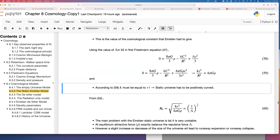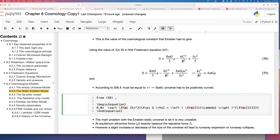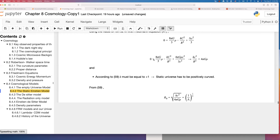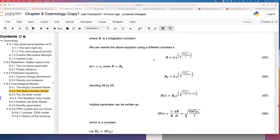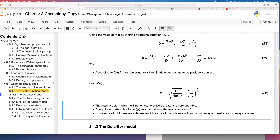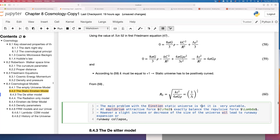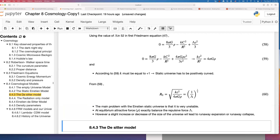From this equation you can also take a value for r, which is equal to 1/√λ. I am going quickly here because these are already written in the notes. The problem with Einstein's static universe is that it is very unstable. If you change the values slightly, it will quickly become unstable.